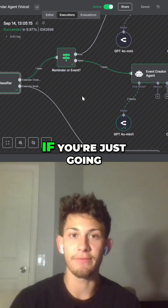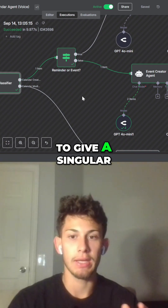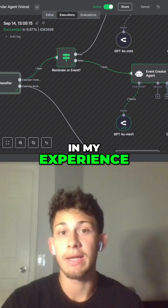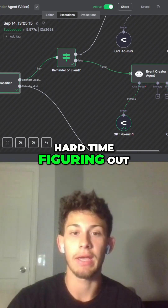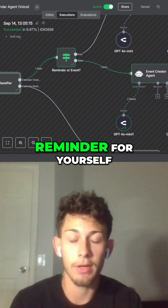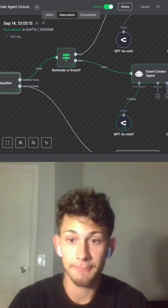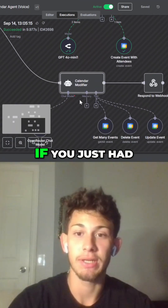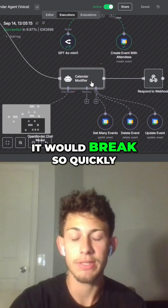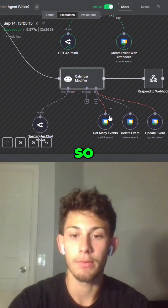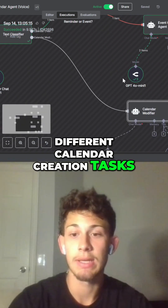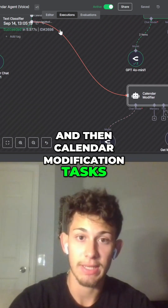The reason I did this is because if you give a singular AI agent just one 'create calendar event' tool, in my experience it had a really hard time figuring out if it was a regular calendar event — just a reminder for yourself — or if you have to add an attendee. If you just had one AI agent doing all these tasks, it would break so quickly. That's why we're splitting it into two different calendar creation tasks and then calendar modification tasks.